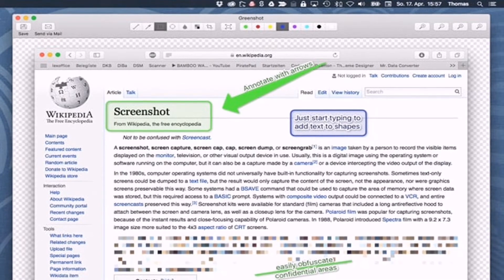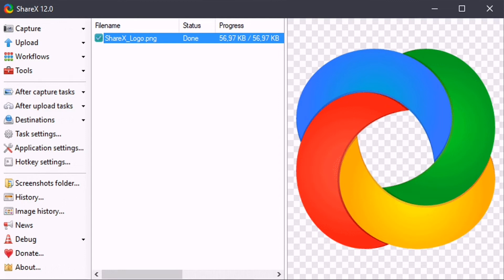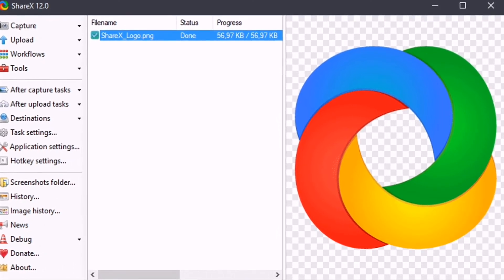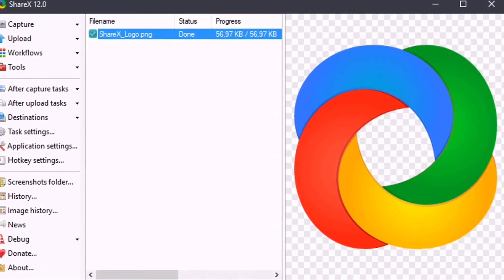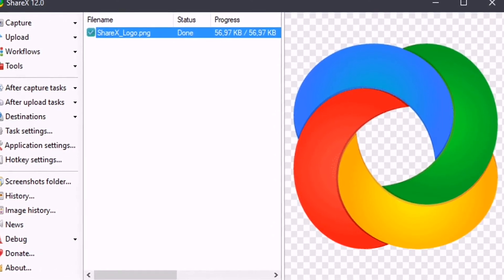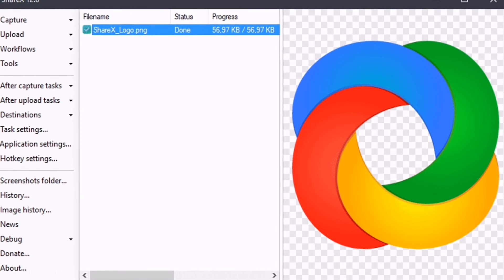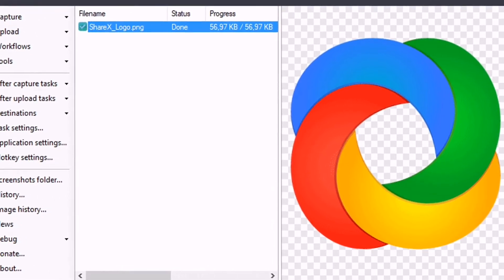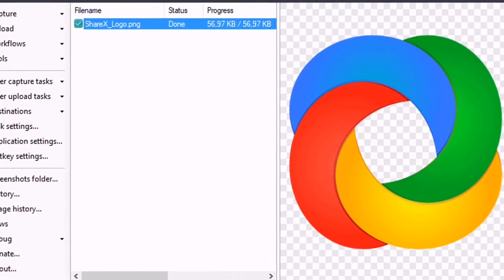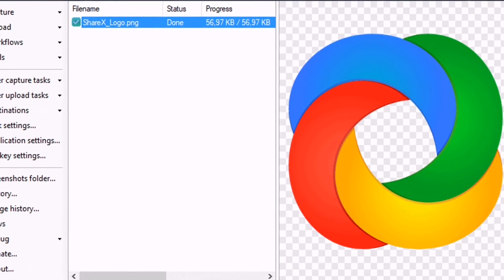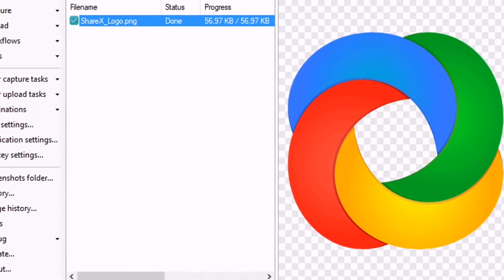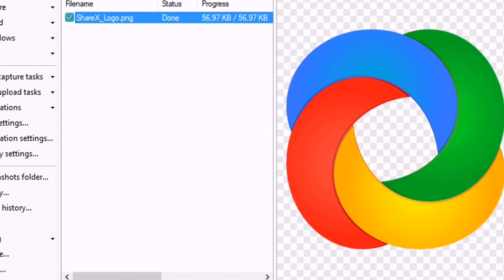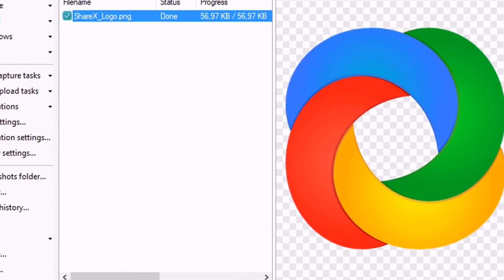Now number four, ShareX is one of the popular Windows 10 screenshot tools that you can use right now. Guess what, ShareX is an open source screenshot tool that supports the Print Screen keyboard shortcut.